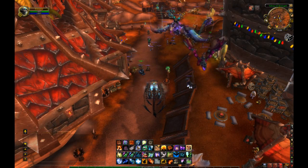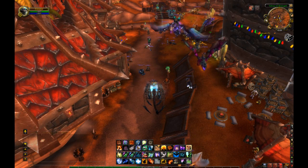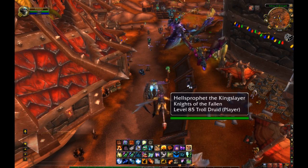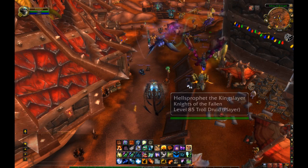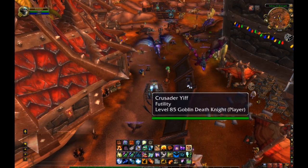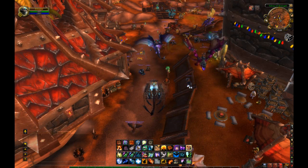Hello everyone, this is Arcanite from 10tonhammer.com. In this video I'm going to show you how to use the player score updater to download player score information and gear scores for most of the characters on your server.